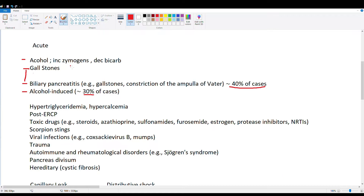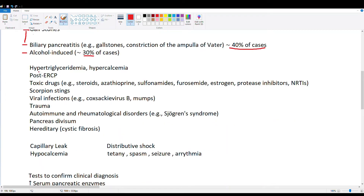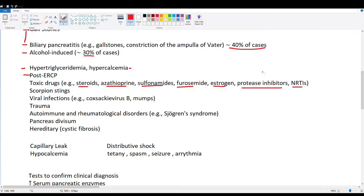To remove a gallstone we potentially use ERCP, as discussed in our gallbladder video. Other culprits for acute pancreatitis include hypertriglyceridemia and hypercalcemia. ERCP itself can damage the biliary tract and cause strictures or blockages after healing or inflammation. Drugs to consider include steroids, azathioprine, sulfonamide antibiotics, furosemide, estrogen, and protease inhibitors and NRTIs, which are HIV drugs. In your HIV patients, be aware that acute pancreatitis could be a result of their medications.